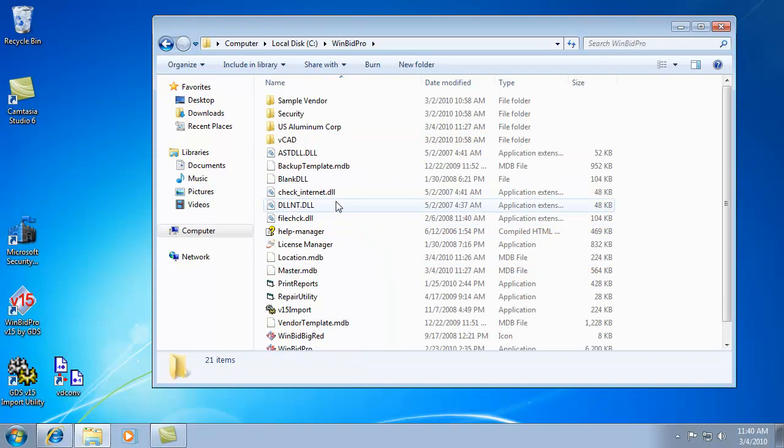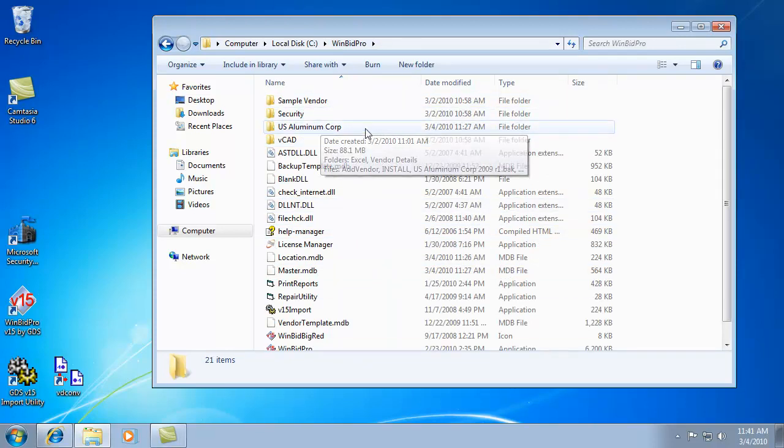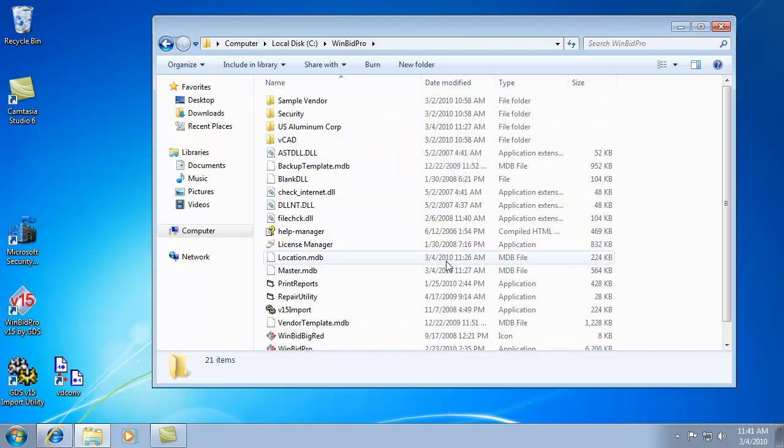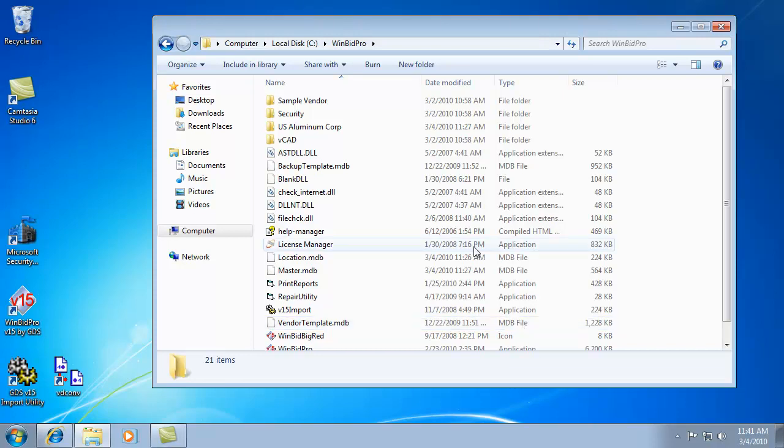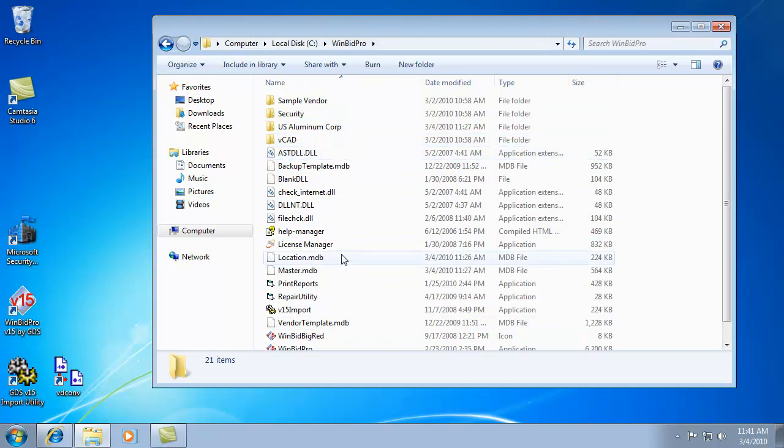We click on that and inside are a bunch of files and vendor folders. If you've installed vendor catalogs, which you can do from our website, that's the different manufacturers that sell aluminum material and hardware for building storefront and curtain wall systems.